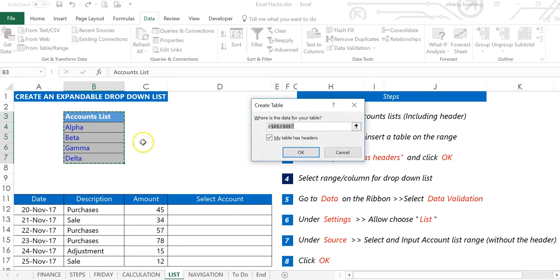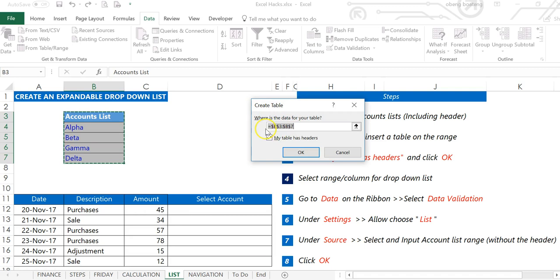Ctrl+T will bring up this Create Table dialog box. Make sure your source data range is correct and the 'My table has headers' box is ticked because you have a header.